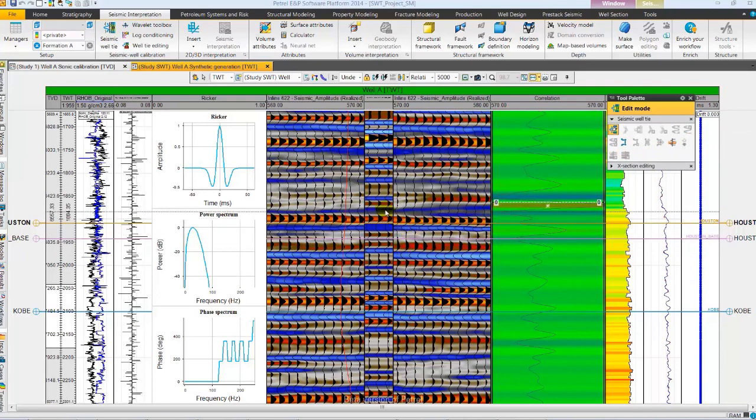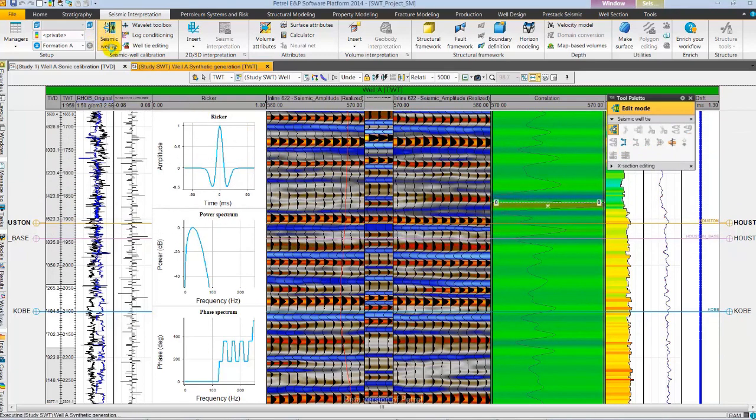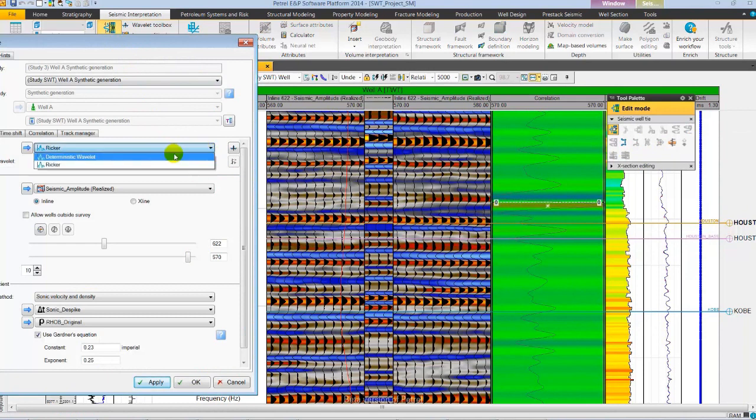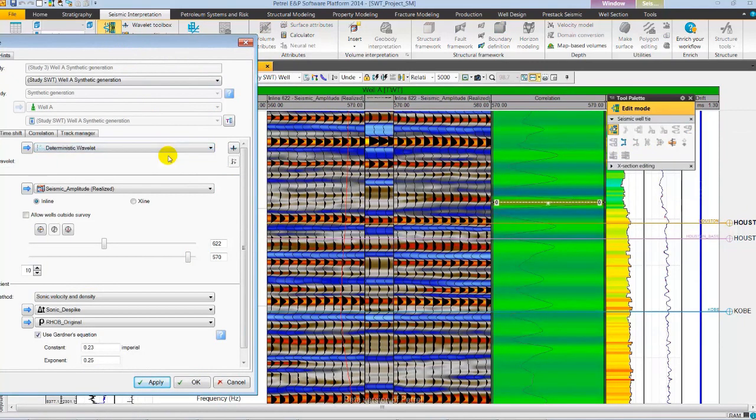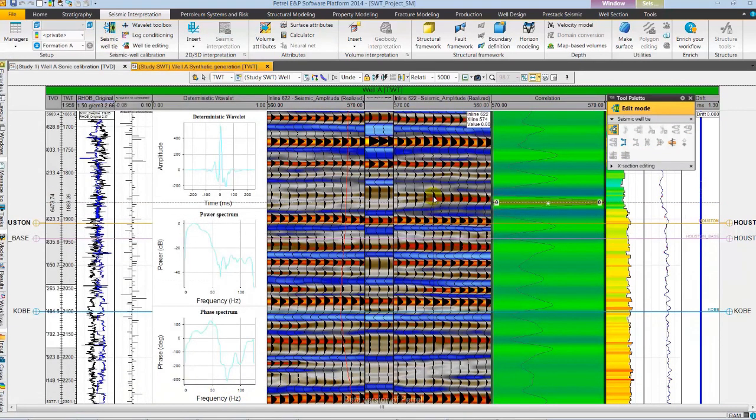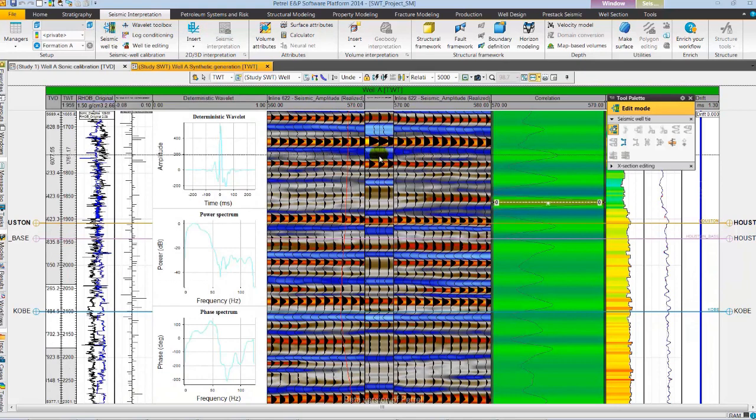Let's open the seismic well tie dialog and select a deterministic wavelet. Extract it using seismic and log data. As we QC we observe a really good match between seismic and synthetic.